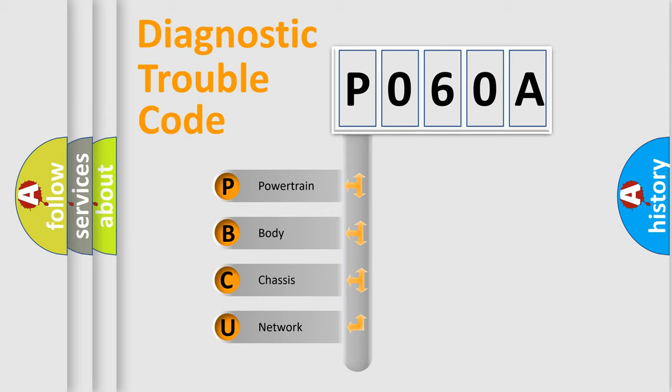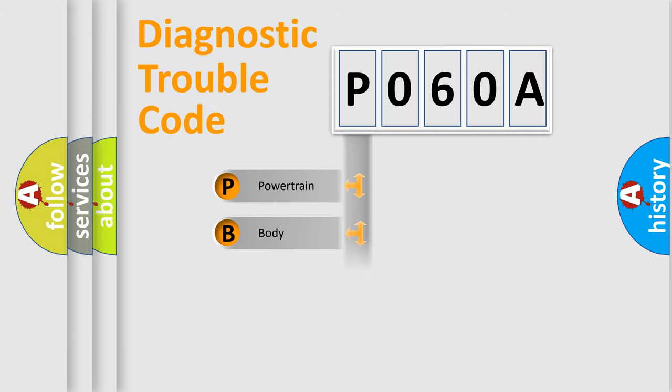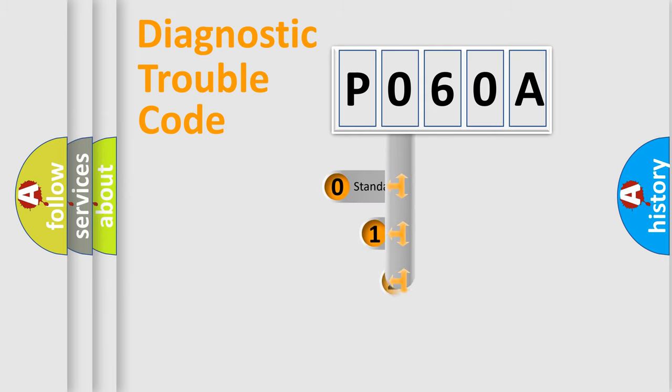We divide the electric system of automobile into four basic units: Powertrain, body, chassis, and network. This distribution is defined in the first character code.